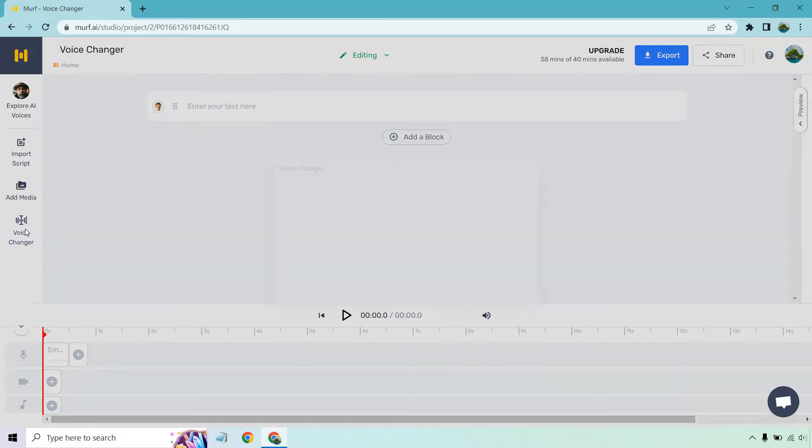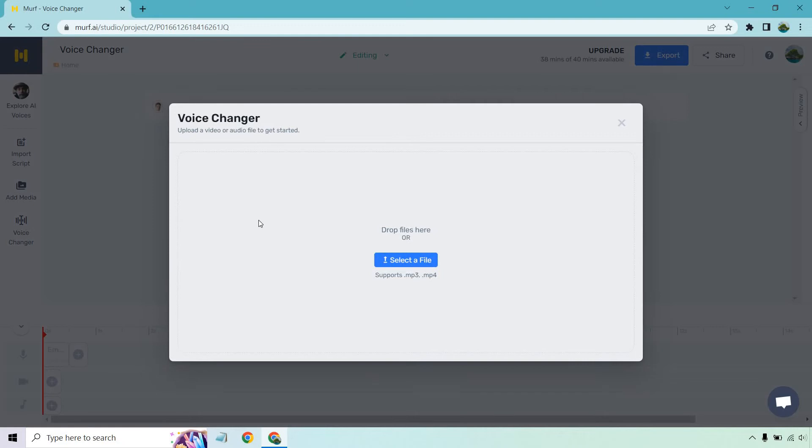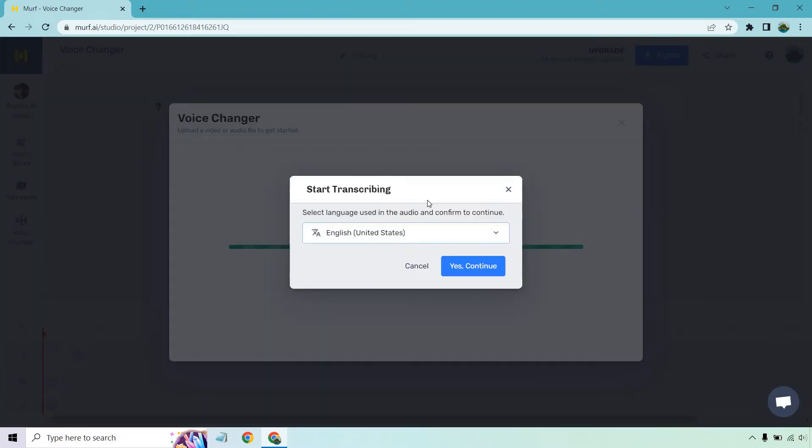We're going to click on the Voice Changer button on the left. And from here, what I want to do is select an audio file. What I did is just take a part of my video and then clip it into an mp3 file. So let me select that and upload it for you.